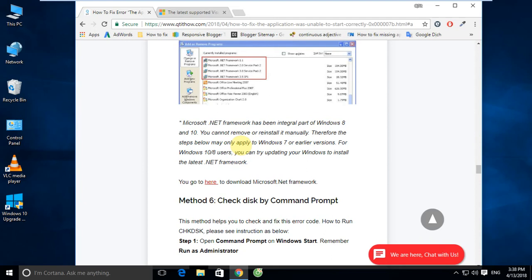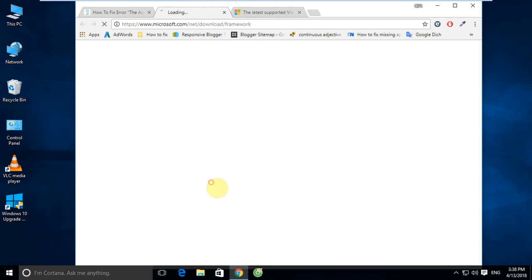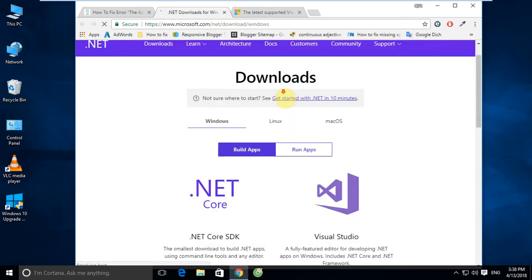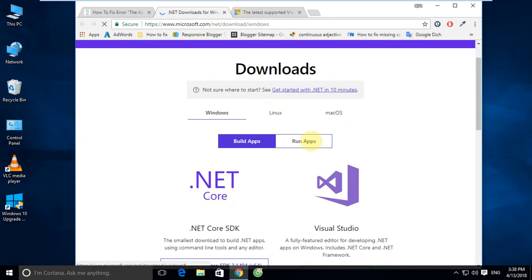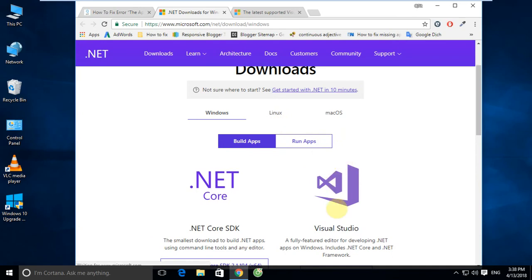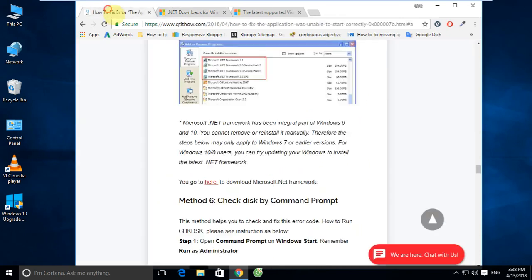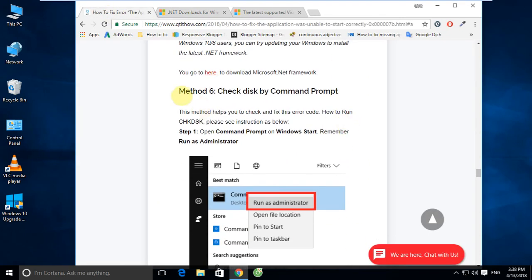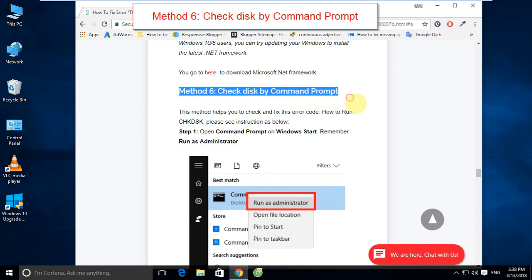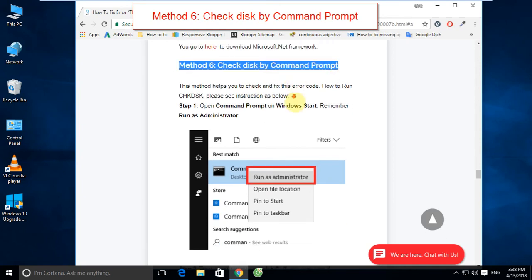Go to the Microsoft website to download Microsoft .NET Framework. Please click the download link in the description box. This method also helps you to check and fix the disk. Please see the instructions below.